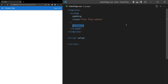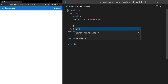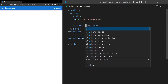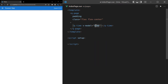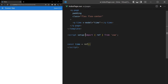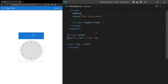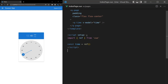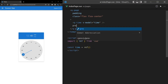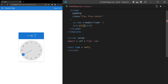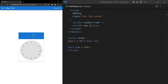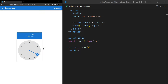Let's set up the Quasar time component. We add q-time and model the time behind the scenes with a variable called time. We set const time equal to a ref, import ref, and set it to empty by default. We can verify it's working with a pre-tag to confirm the selected time shows up correctly, then remove it.